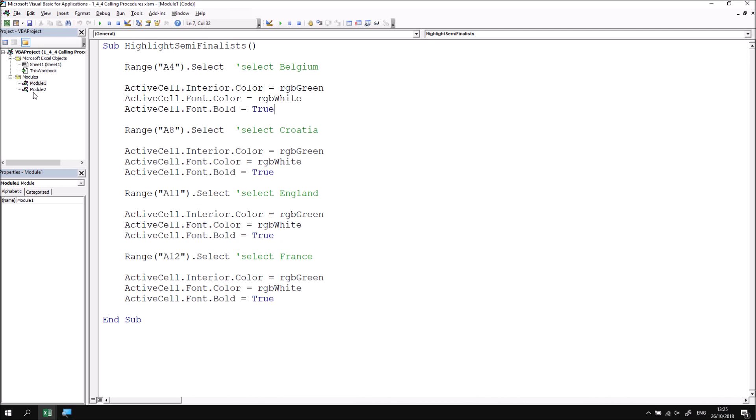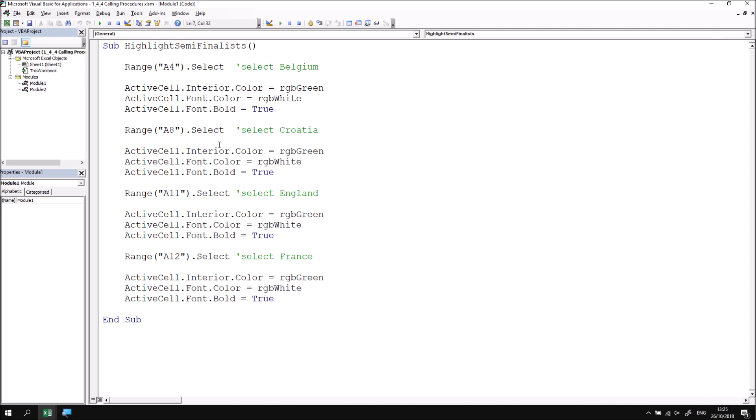If I look into module 2 it's essentially exactly the same setup but this time we change the interior color to none and the font color to black and disable the bold property. I'm going to close down module 2 because for the first part of this session I'd like to focus on the highlight semi-finalists procedure.